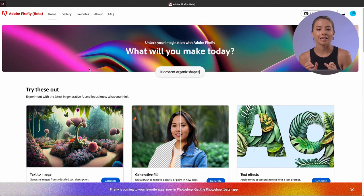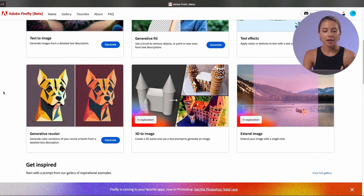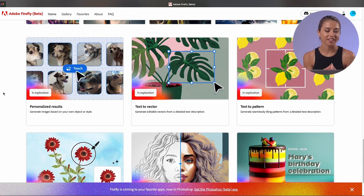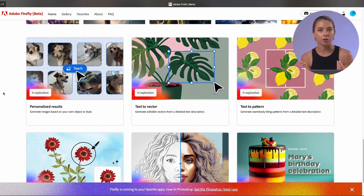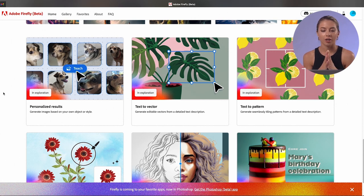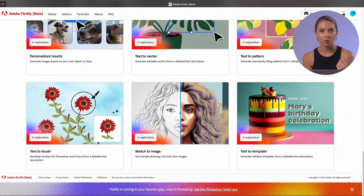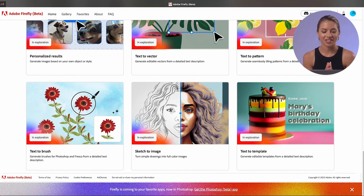We've figured out how to use text effects. Also available right now is generative recolor. Very soon there are other interesting things coming — personalized results which generate images based on your own objects or style. There is also text to pattern, which could be a really nice idea for creating unique and unusual patterns. Most exciting for me to try is text to brush — creating a brush. Adobe says they would also have text to music, which sounds crazy. I can't wait to see how it works.